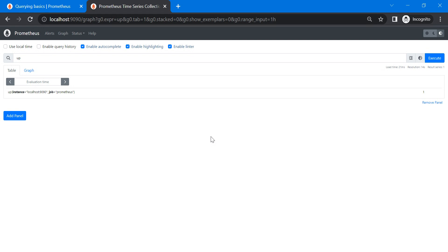So now we know what PromQL is — it's a functional query language that retrieves data from Prometheus. As we know, Prometheus stores data in the form of time series, and it can be displayed in a graph or in tabular format. Here you can see the graph view or the table format. That is the definition of PromQL.